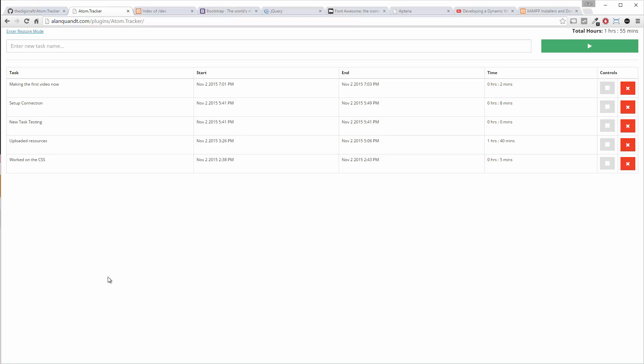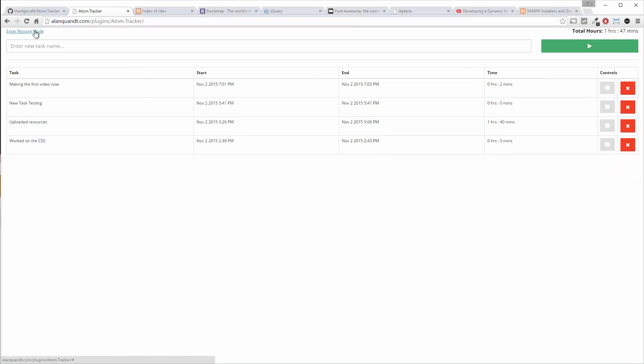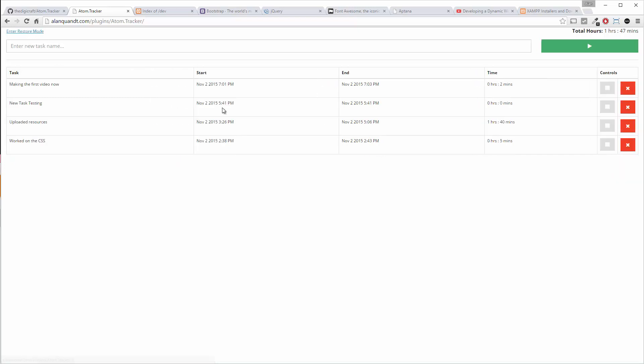But if you notice, none of this requires me refreshing the page, flipping from restore to log mode. It's all clean. And that's all Ajax doing its thing.